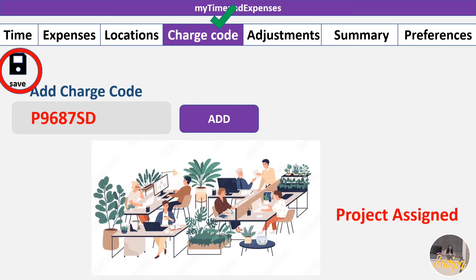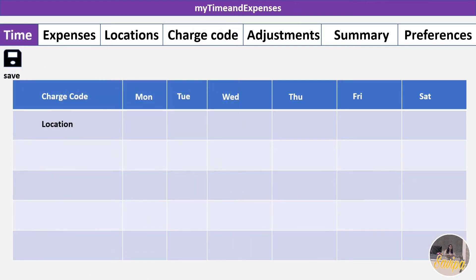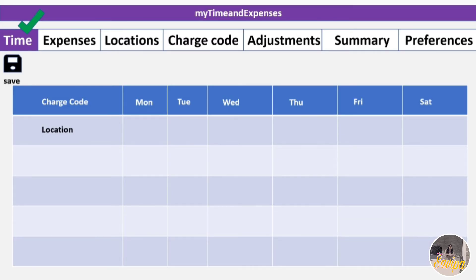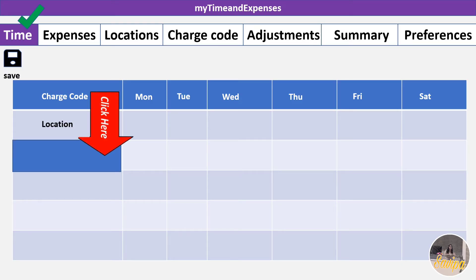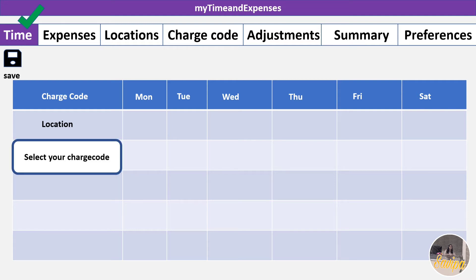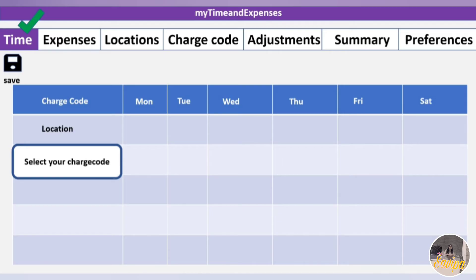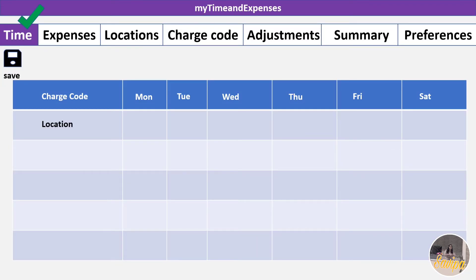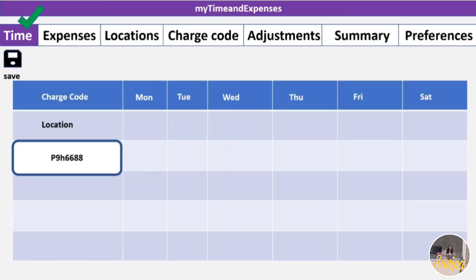The third tab is Time, which is really important. In Locations, also remember to click Save after adding. In the Time tab, the location and code will be auto-populated since you've already added them. In the Charge Code column you'll see an empty field — double-click it to see a filter where you can search for your charge code. Select the appropriate charge code and it will appear in the row.